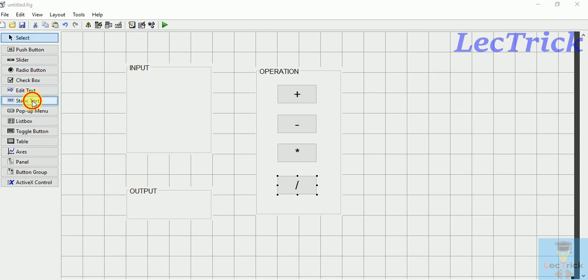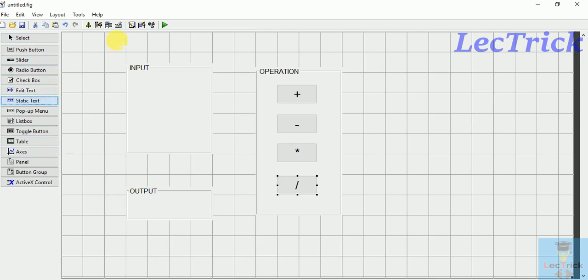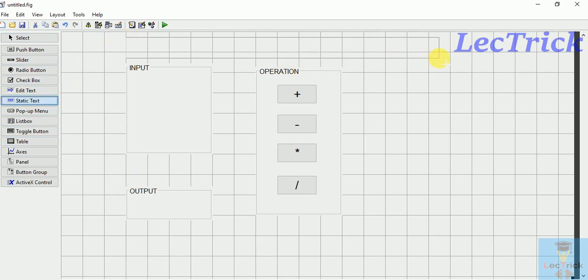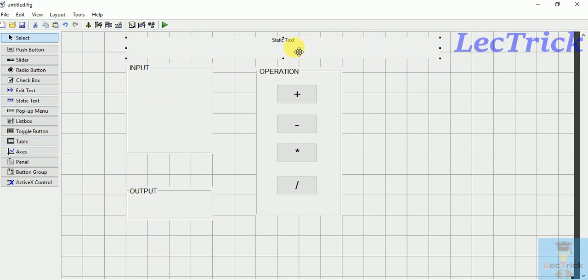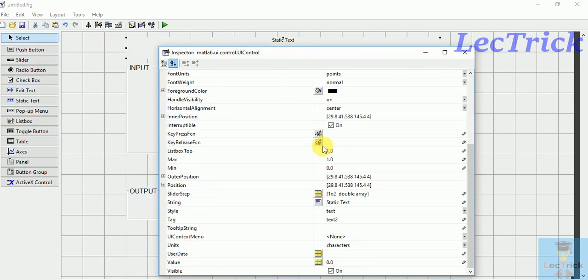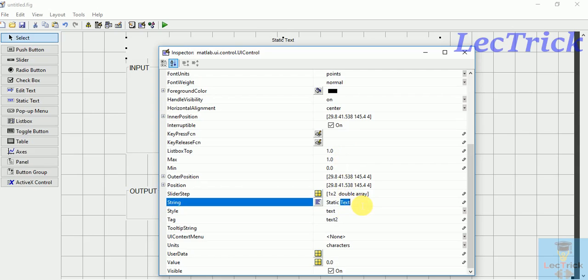This is input, so now I am going to add the name simple calculator.